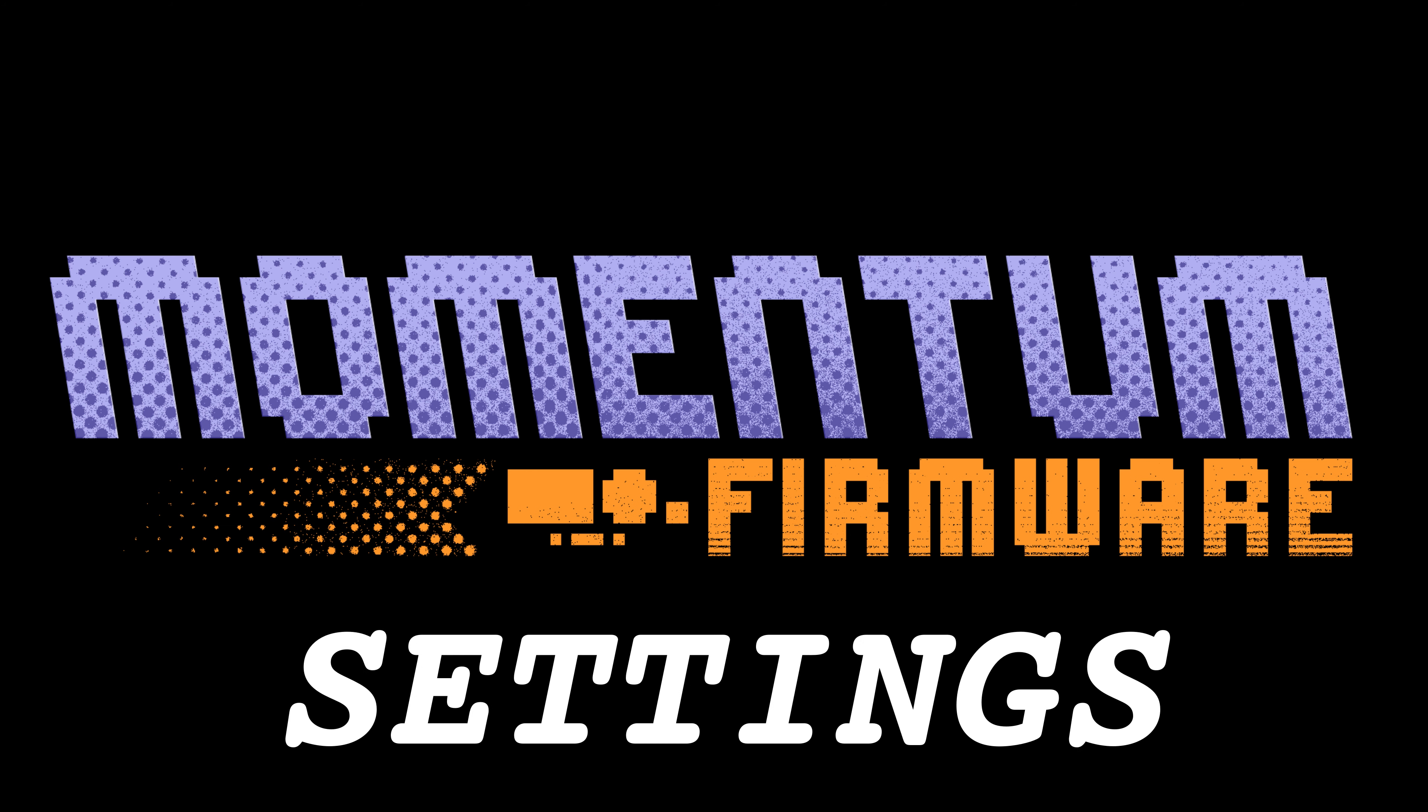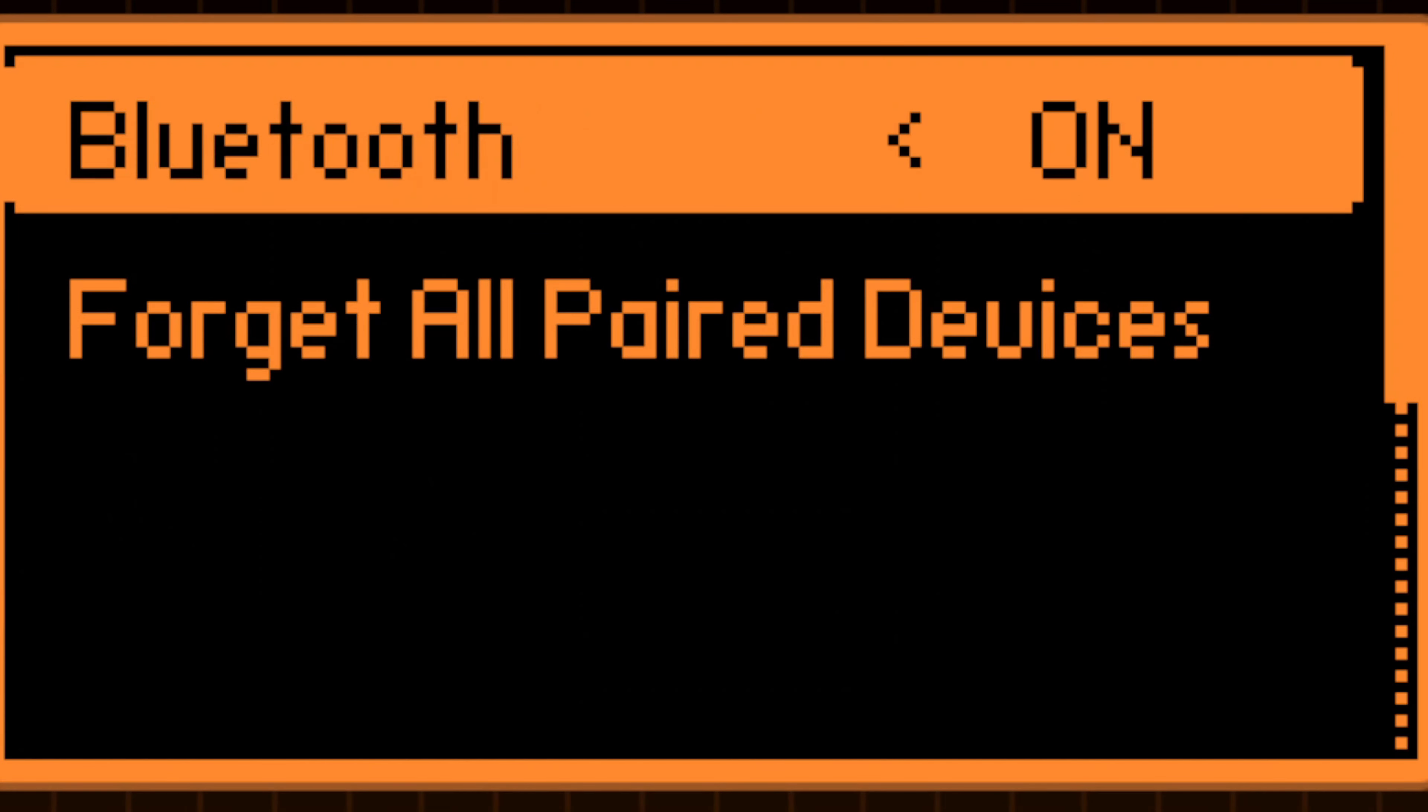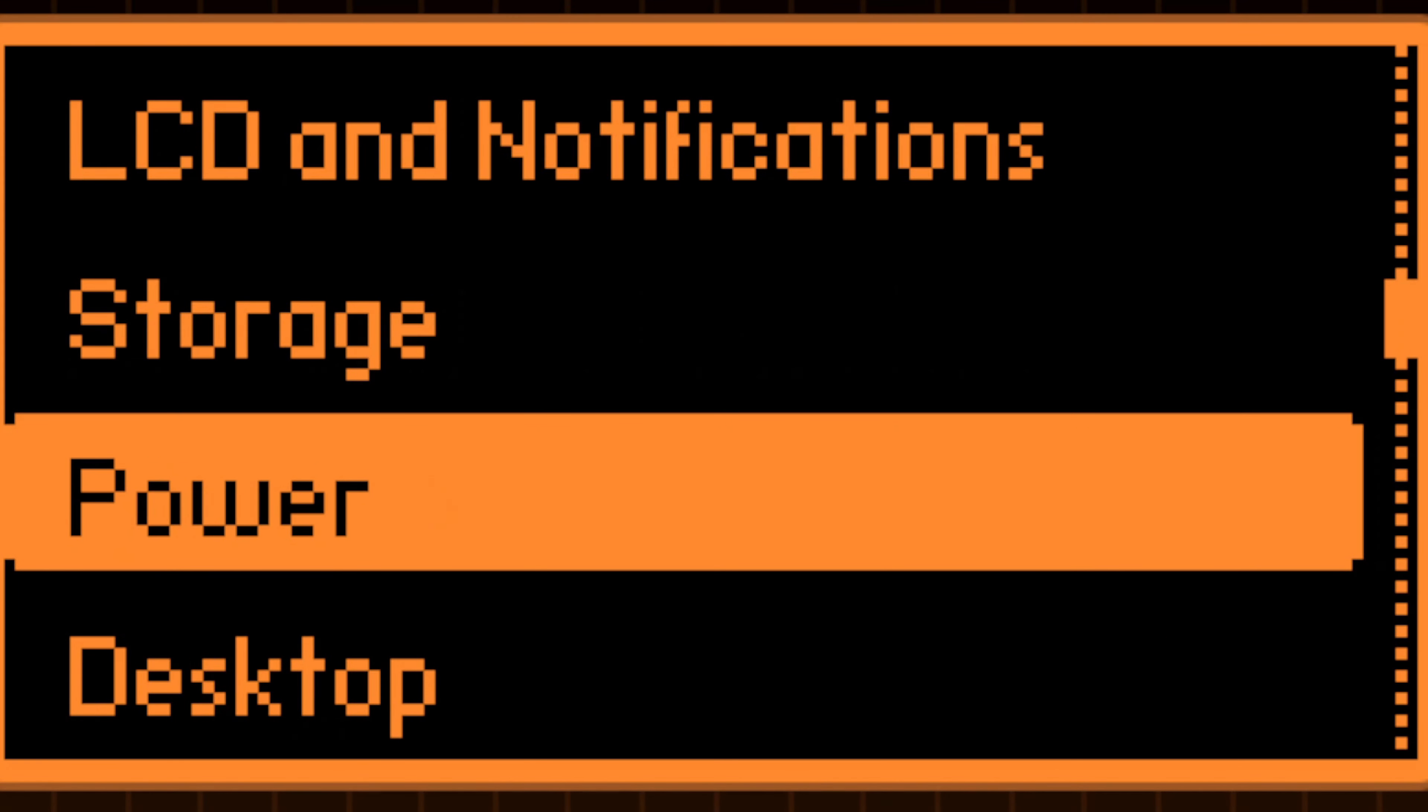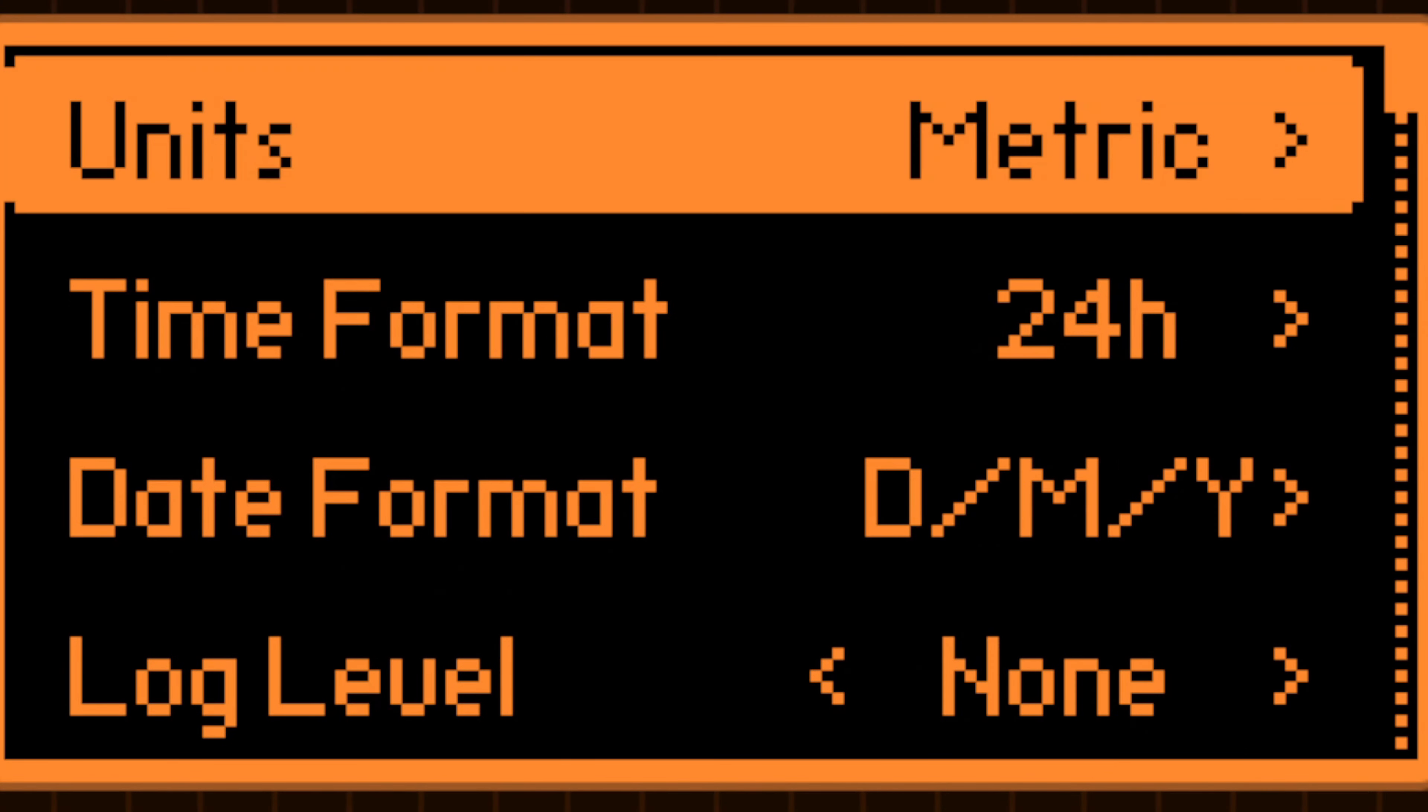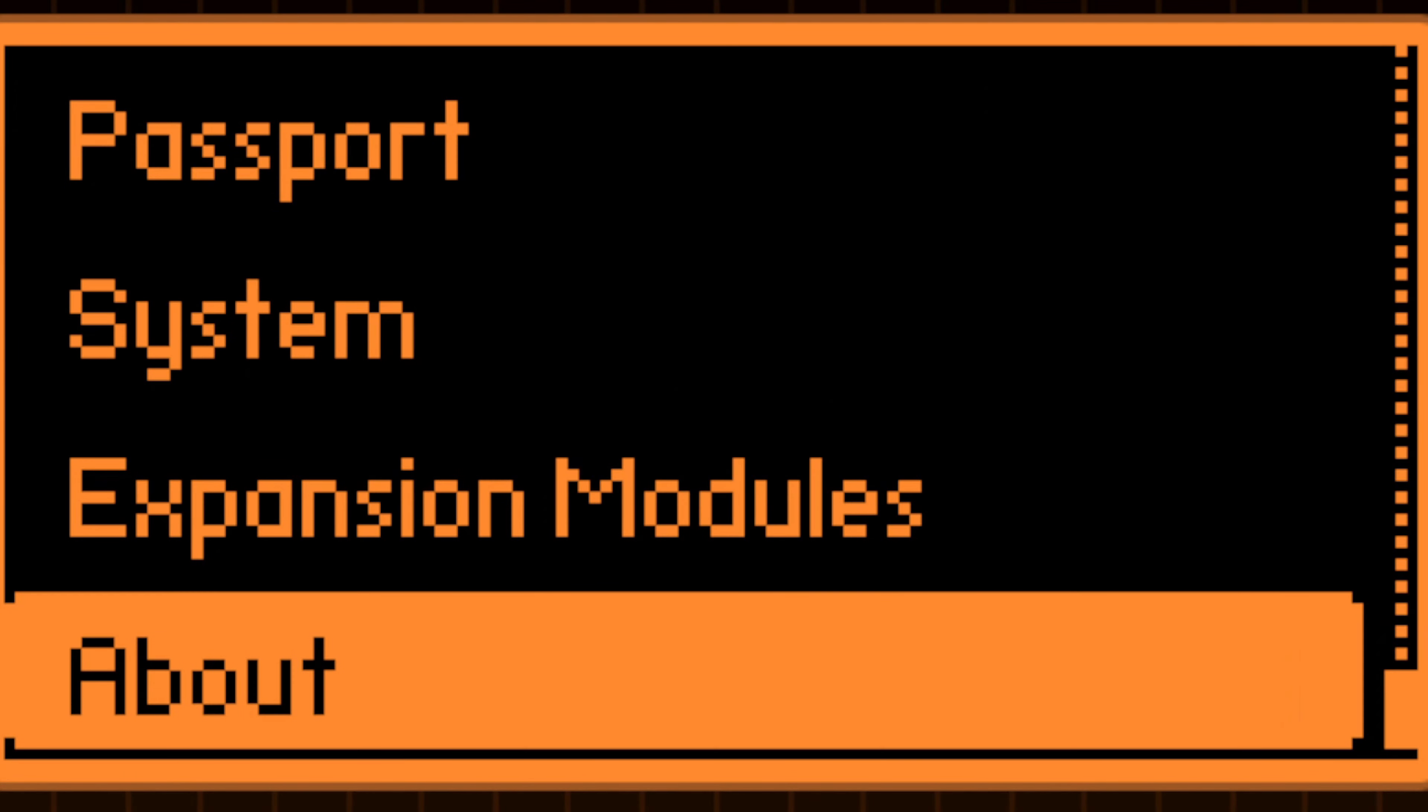Momentum settings. The Momentum firmware introduces a robust, intuitive application, which has been designed specifically for seamless configuration of every imaginable setting and beyond.